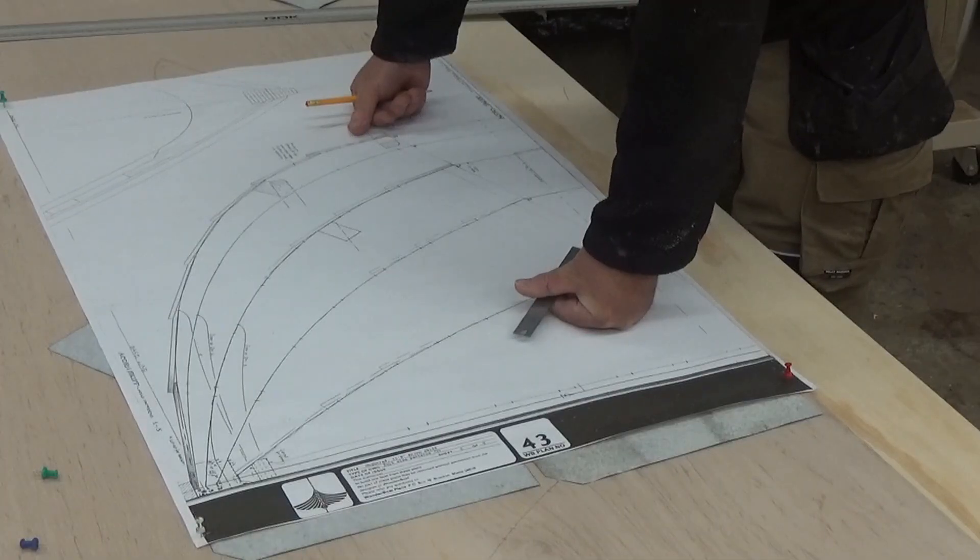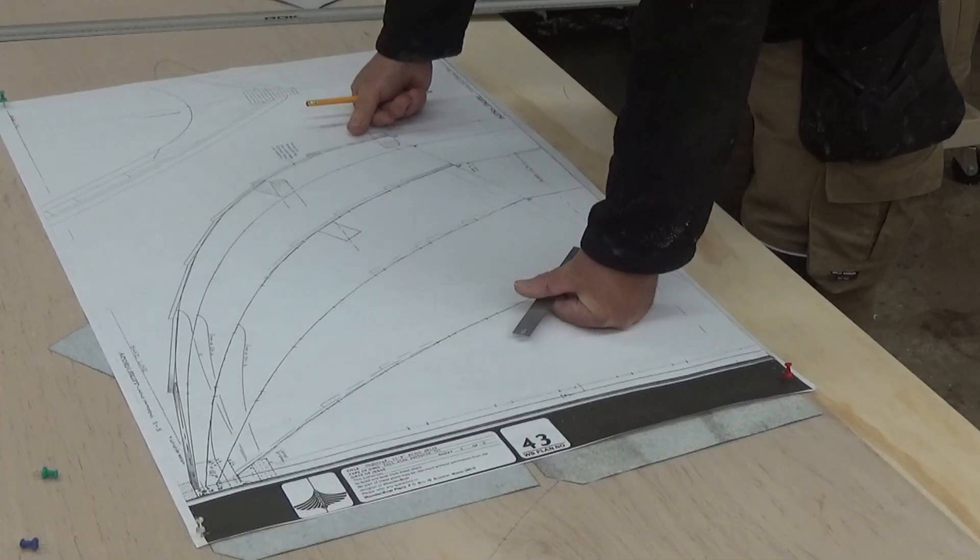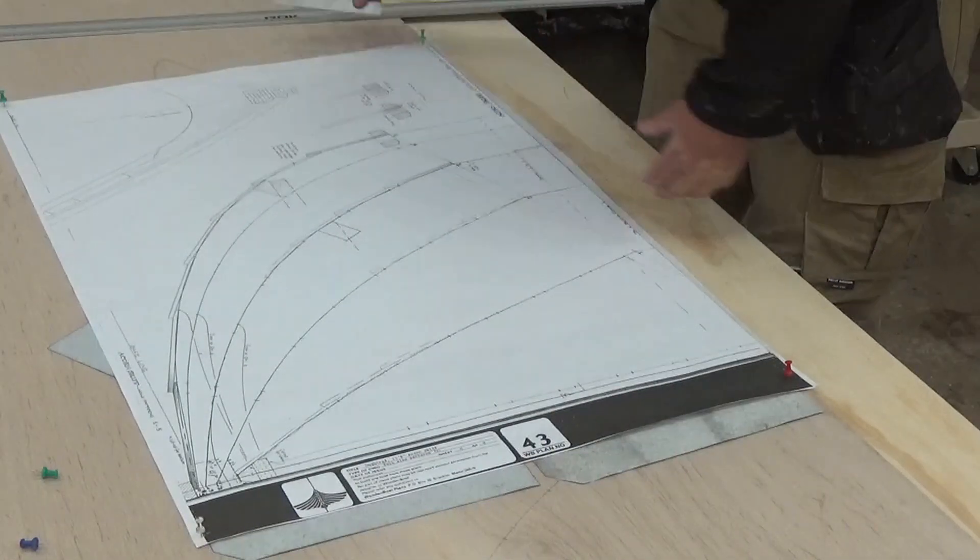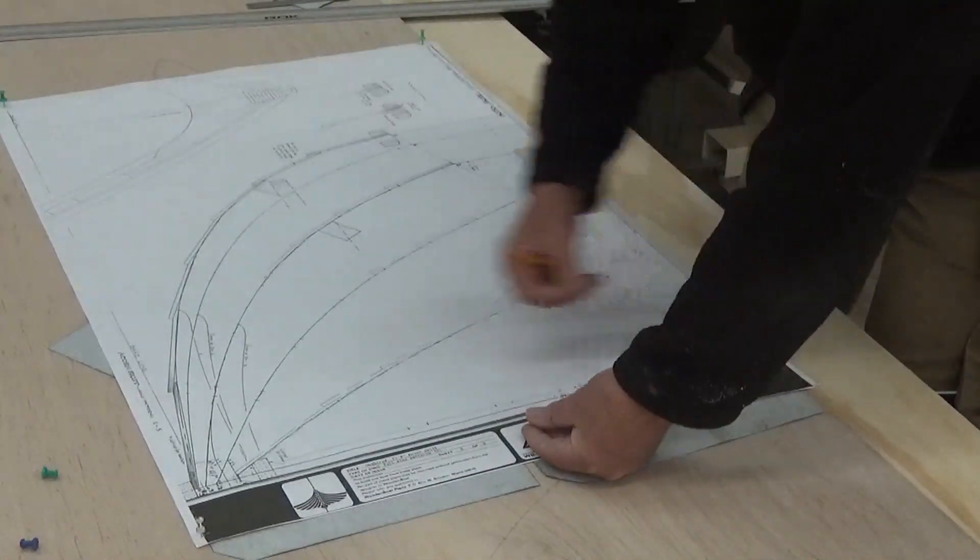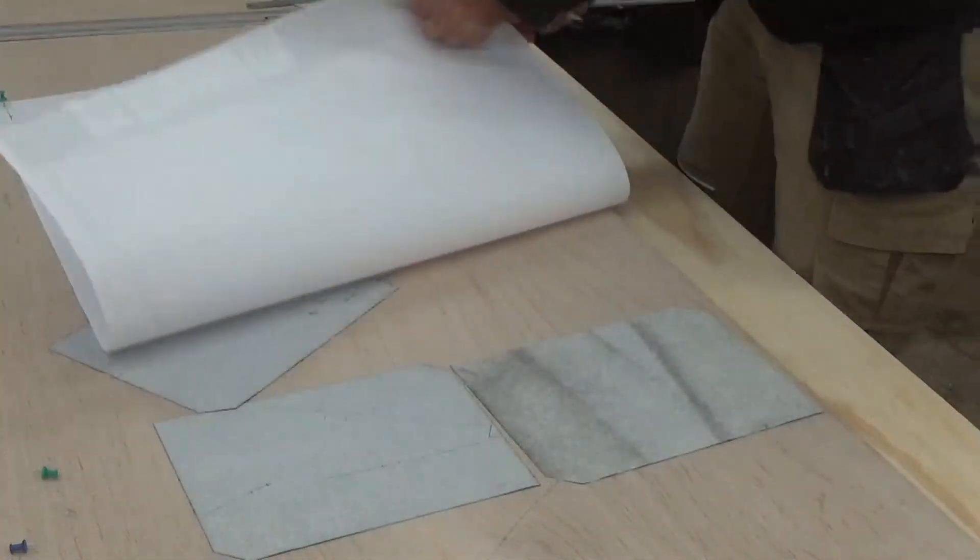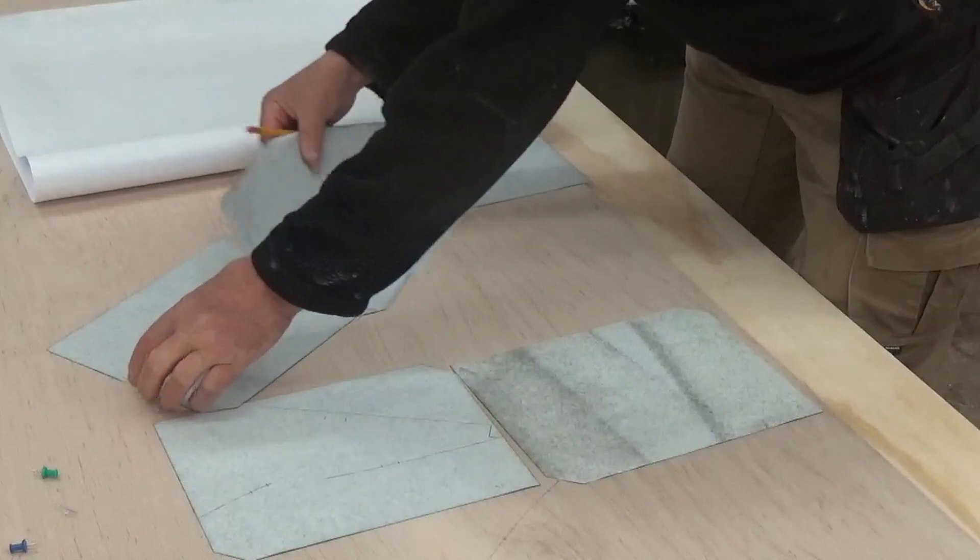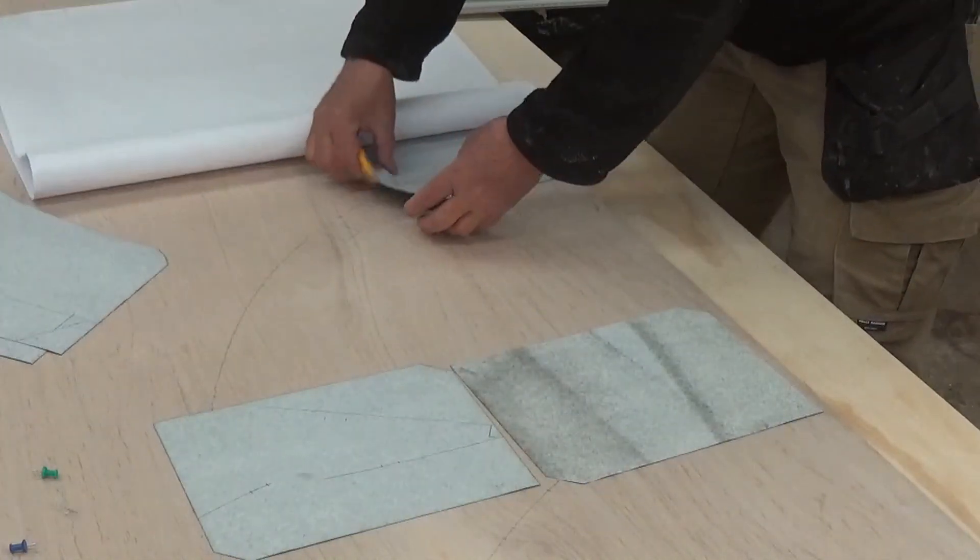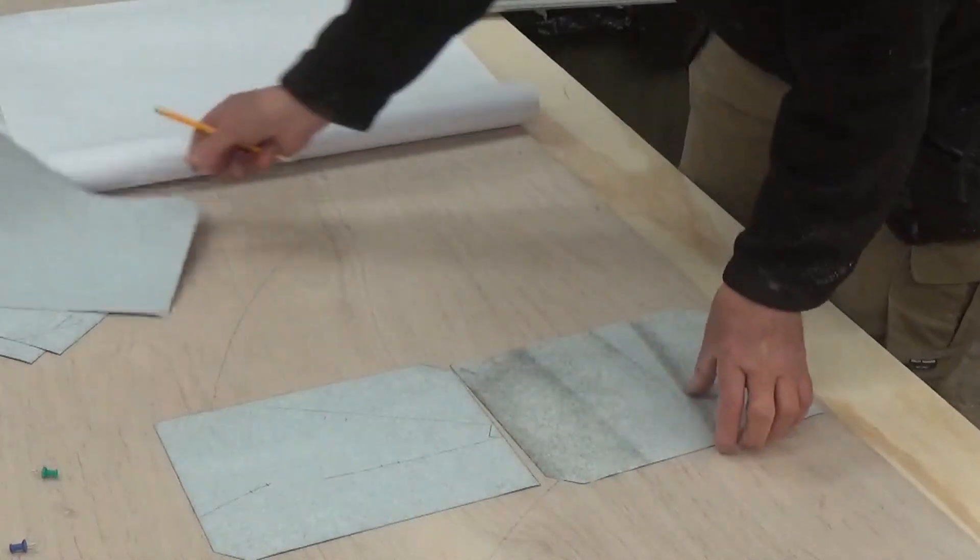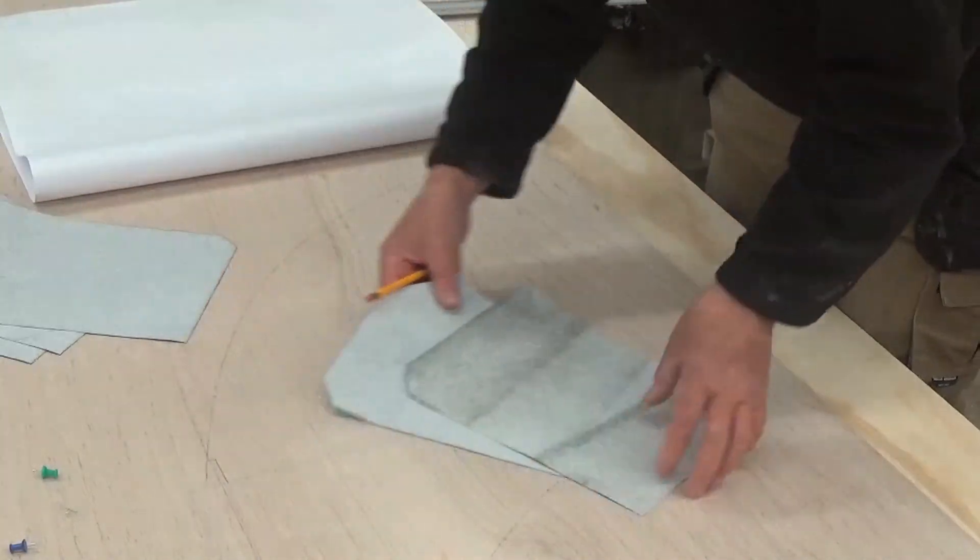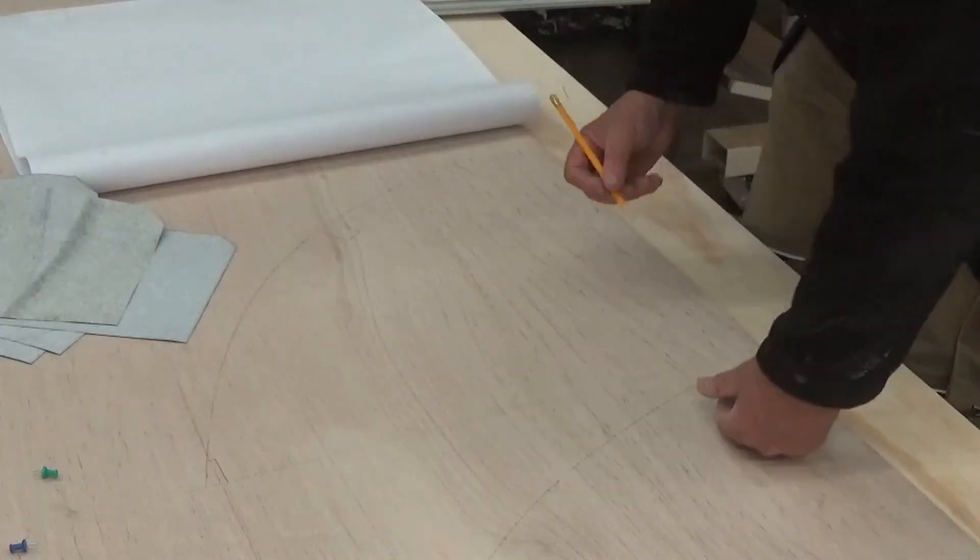Before I lift my paper, I want to make sure I have everything marked that I need to mark. Alright, let's have a look. So we just pull a couple of pins here. I'm not going to take those pins out in case I need to put it back in.